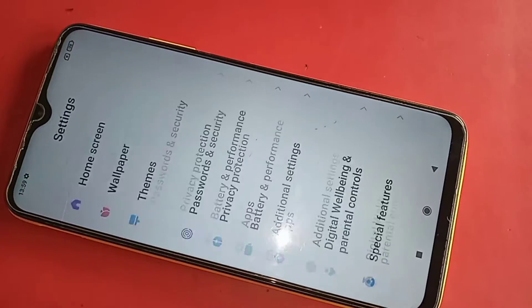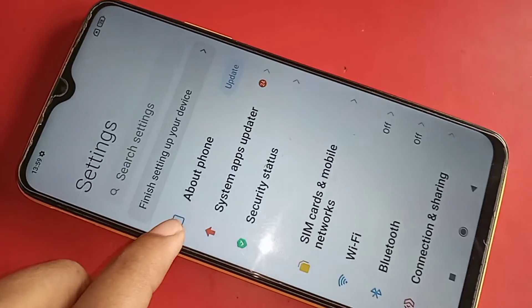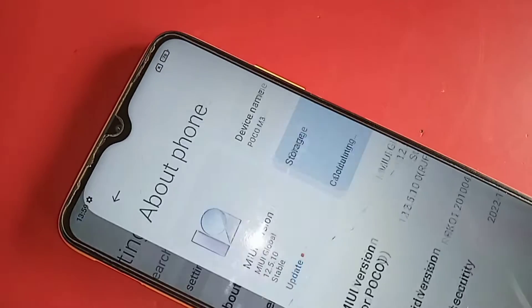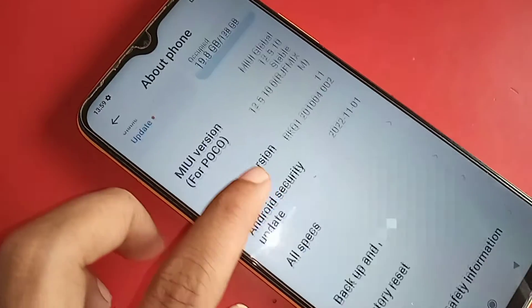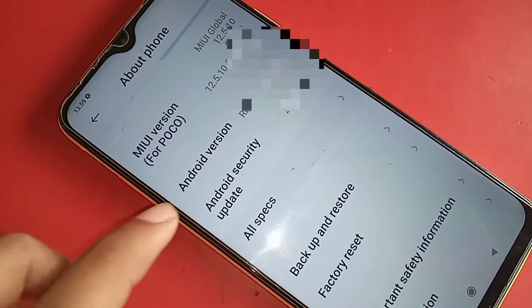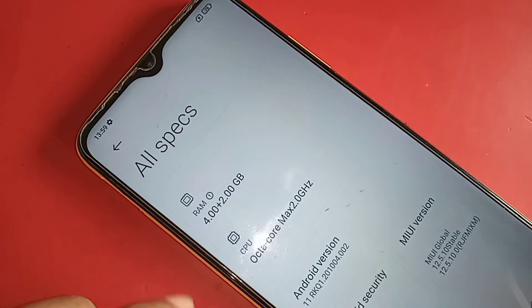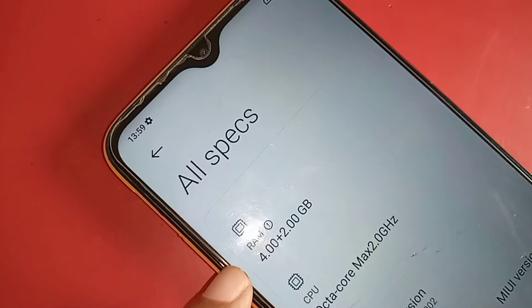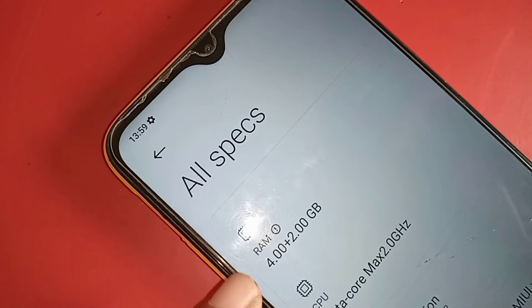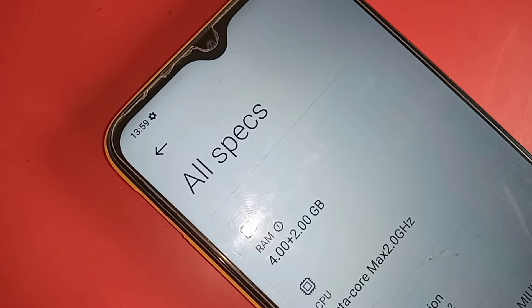When your phone restarts and turns back on, go to Settings, then About Phone, and you can see the RAM has increased. My phone's base RAM is 4GB, and after enabling memory extension the total RAM is now 6GB.